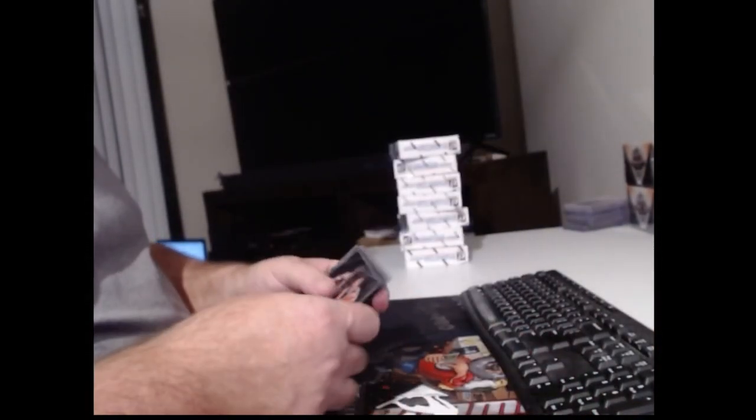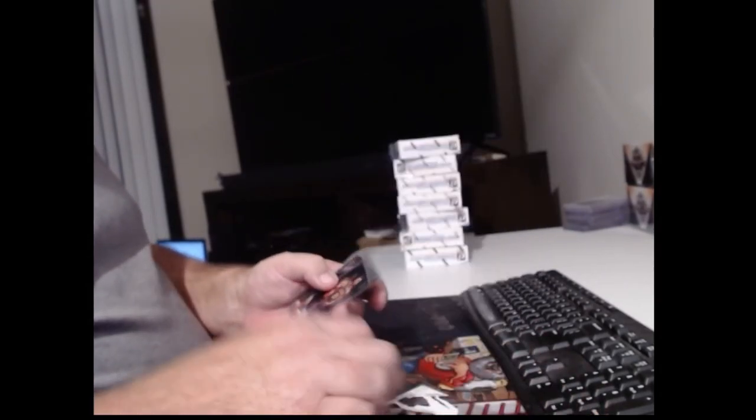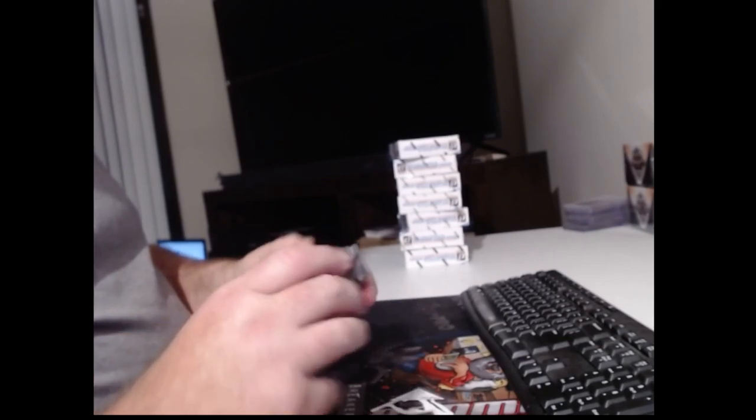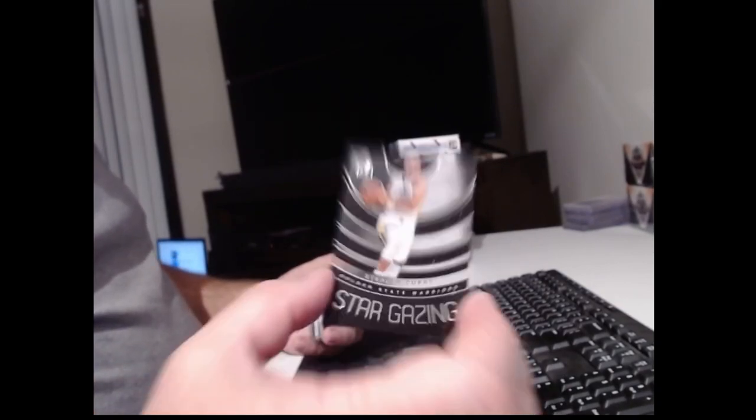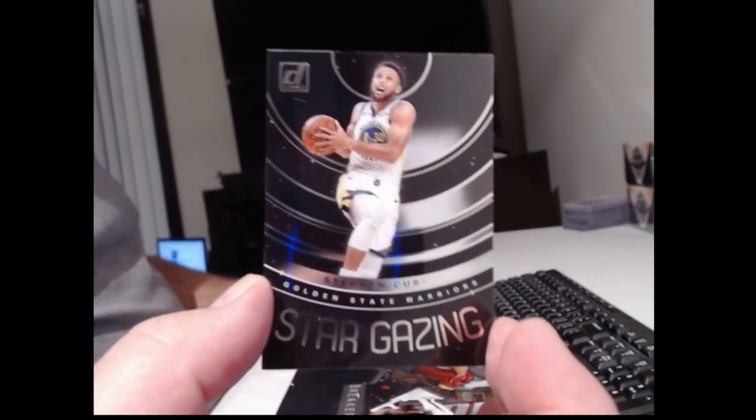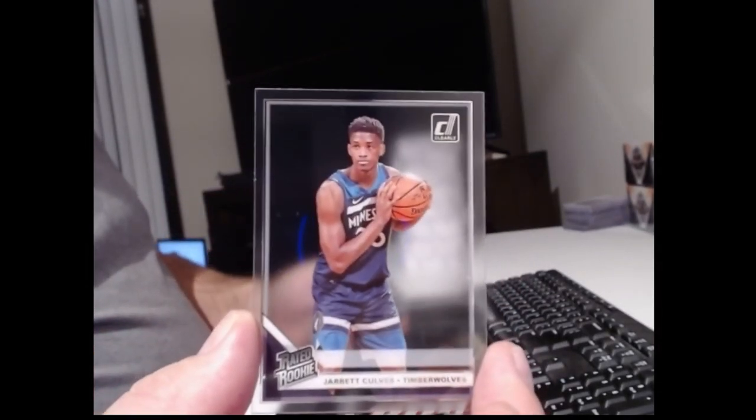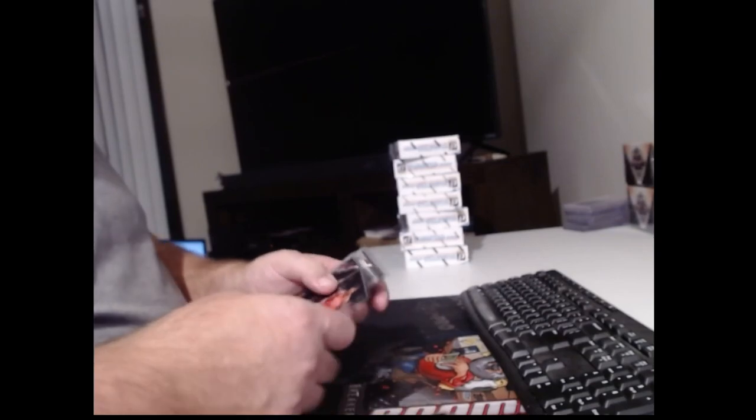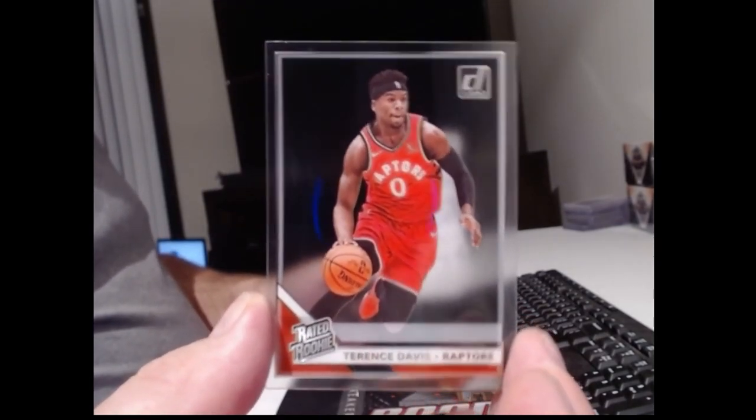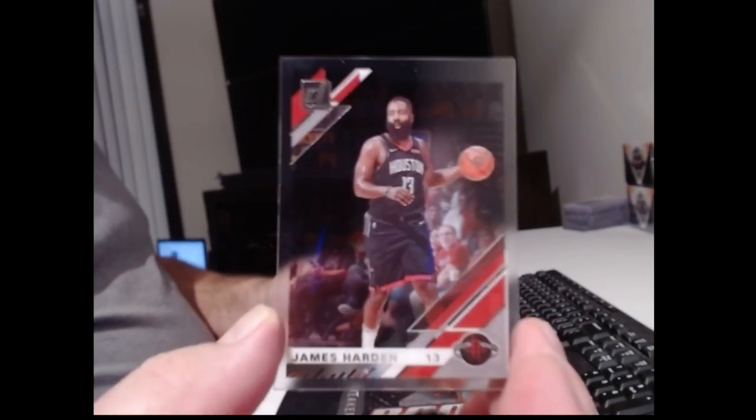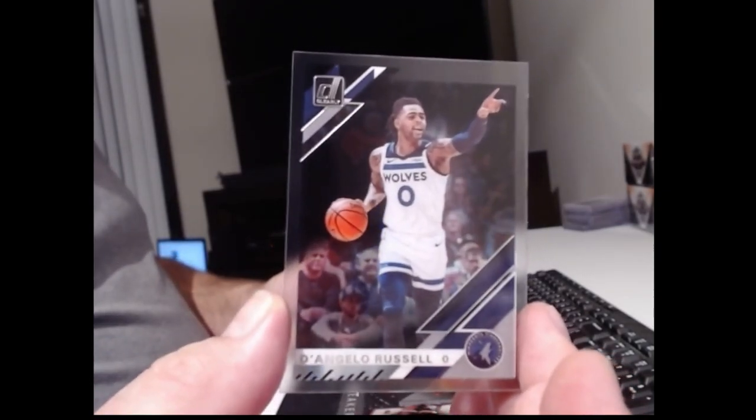Nikola Vucevic. A gold Deandre Ayton. Brandon Clarke. And Bruno Fernando. Donovan Mitchell. Zach LaVine. We have an insert. Stargazing. Steph Curry. See-through card. Derrick Culver. Terrence, I beat my girlfriend Davis. James Harden. D'Angelo Russell.